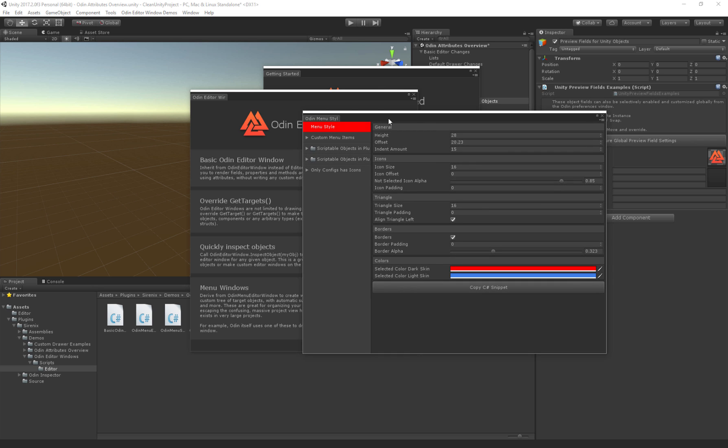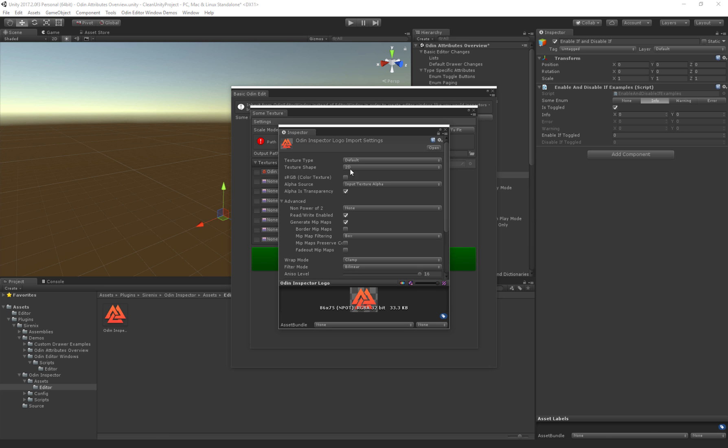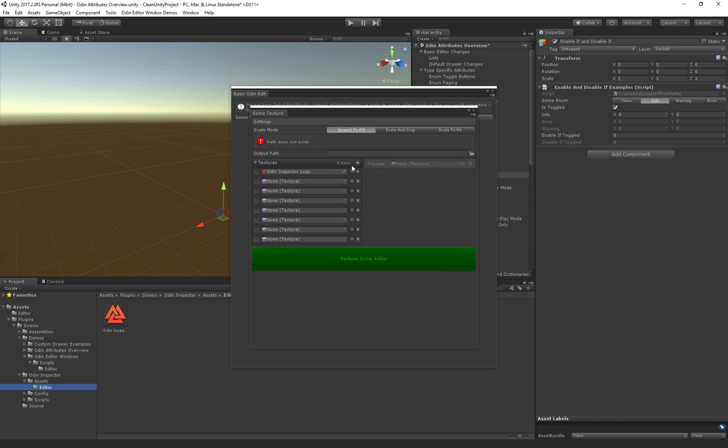Another great new feature in the latest version of Odin is the little pencil here. You can click on it with the left mouse button and it will open the inspector in a new window. This is very useful, but you can also right-click on it and it will open directly within your existing window.